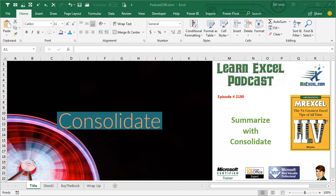Learn Excel from MrExcel Podcast, Episode 2190: Summarize with Consolidate.